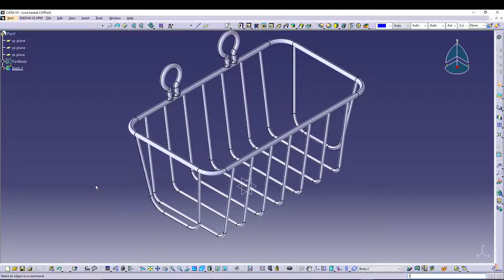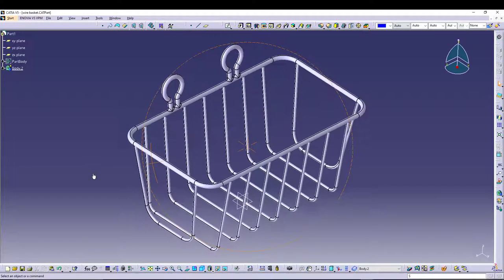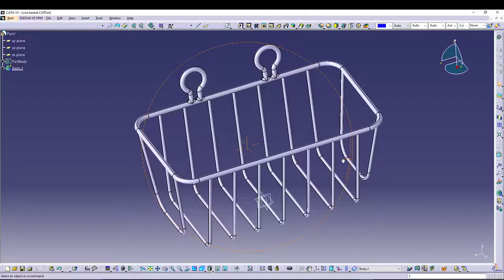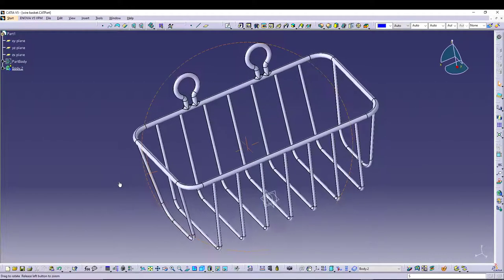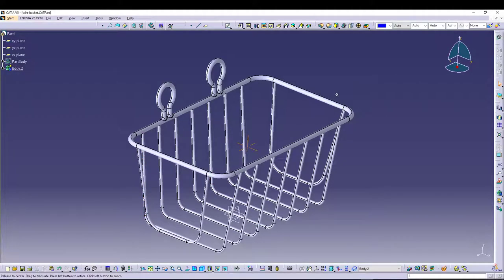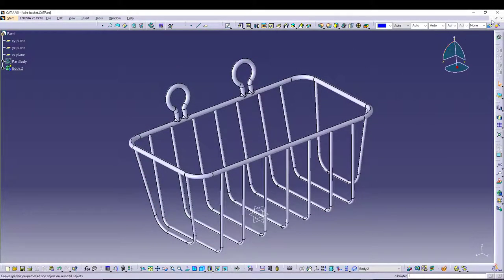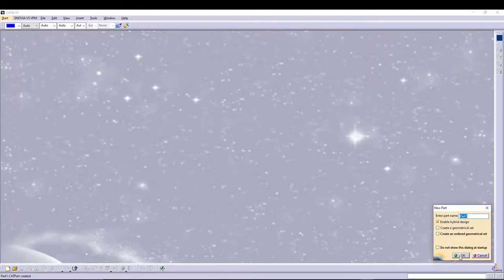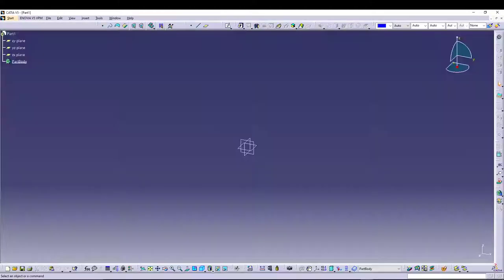Hey guys, welcome back to the channel. Today we'll be doing this wire basket inside CATIA v5. You can do it in a number of different ways using wireframe or shape design, but we'll utilize the Part Design from CATIA and quickly model this inside the workbench. Let's start with the design — close it, go for a new document, new part, confirm, and name the part as wire basket.